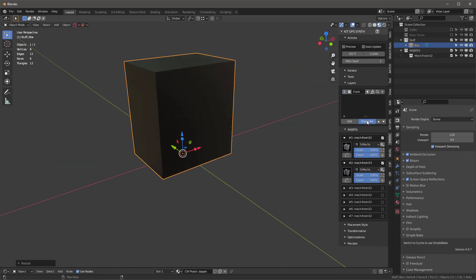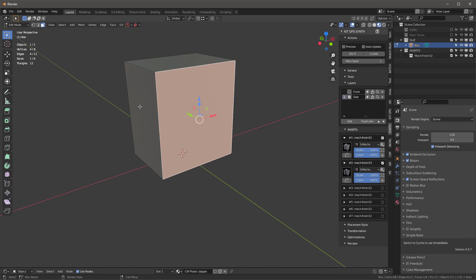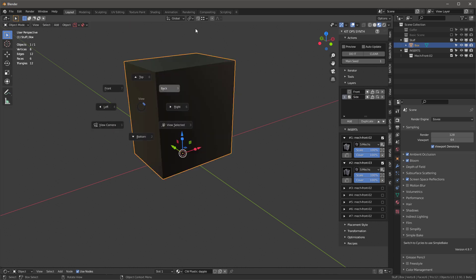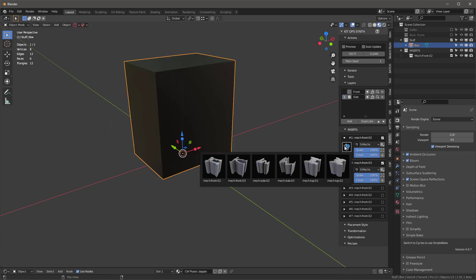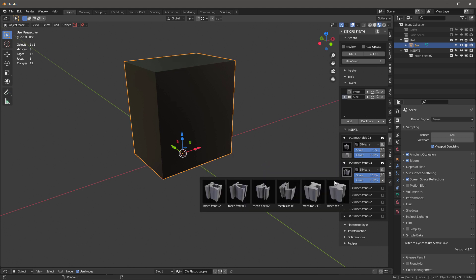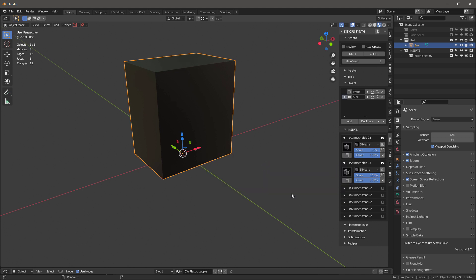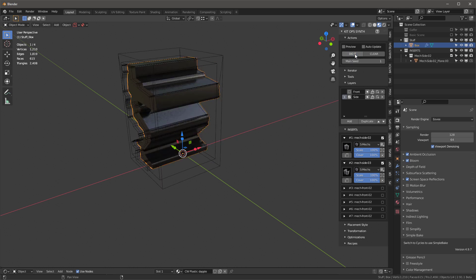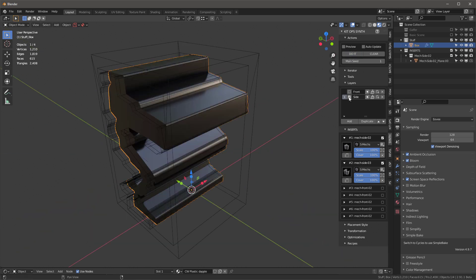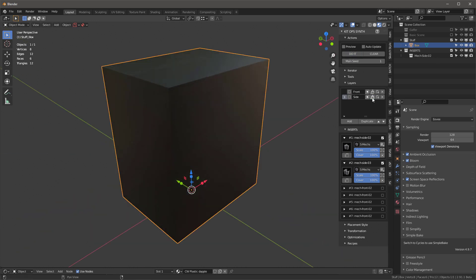Now we have the front done. I'm going to duplicate that, turn the first one off, and call this side. I'm going to tab into my box, select the side, tab back out. For the side, I'm going to choose the two different side inserts. With that done, I'll press do it. There's the side. Then I'll turn that off and clear that layer. I'll duplicate that and call it top.